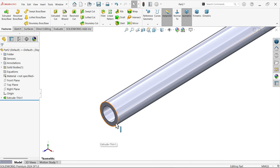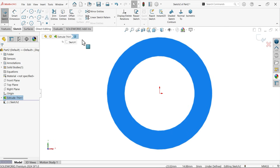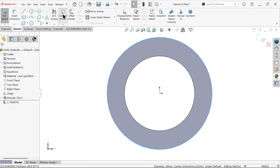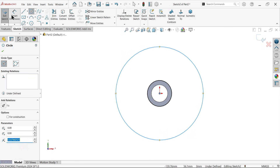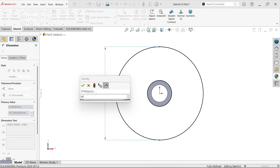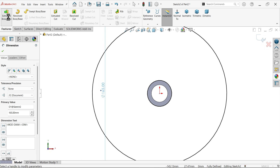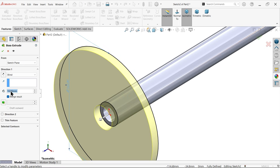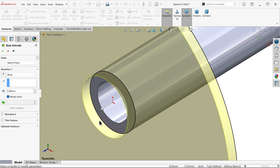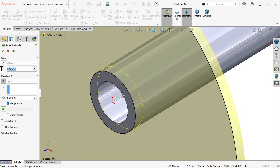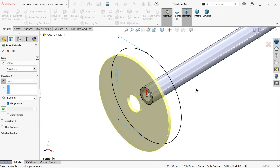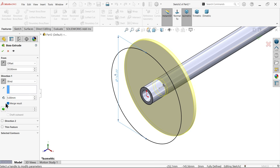Now select this face for a sketch, select the outer edge, use convert entity, then draw a circle. Set the smart dimension outer diameter to 165. Go to features and activate extruded boss base — this is a kind of wheel. Make thickness 5 millimeters, change direction reverse, and move 30 millimeters back. Make sure to unmerge result because all parts will be made separate.